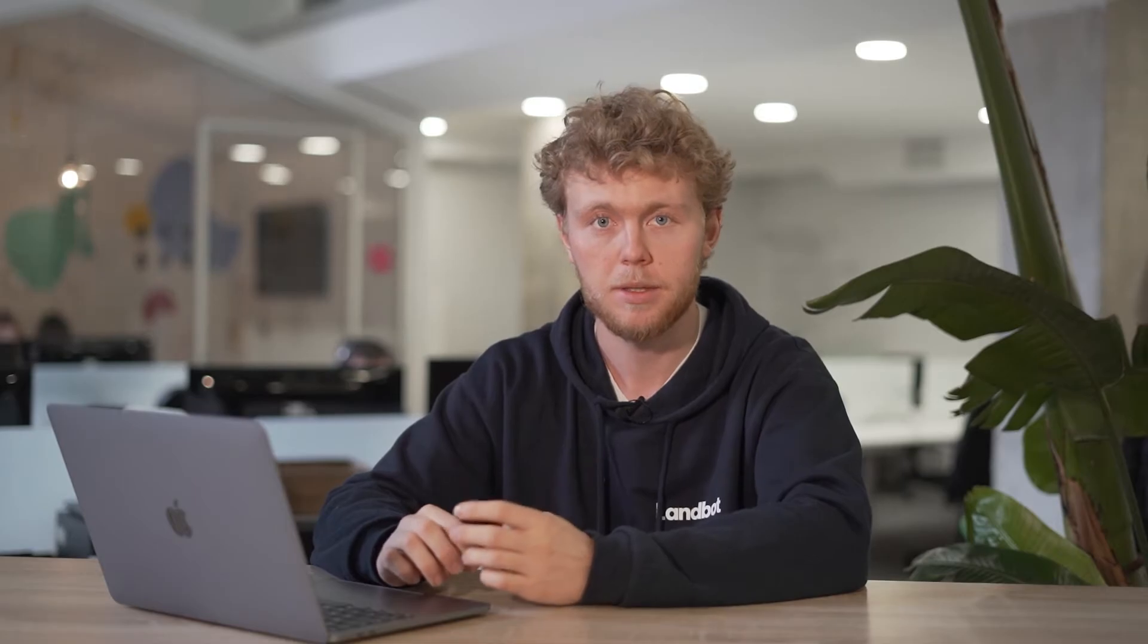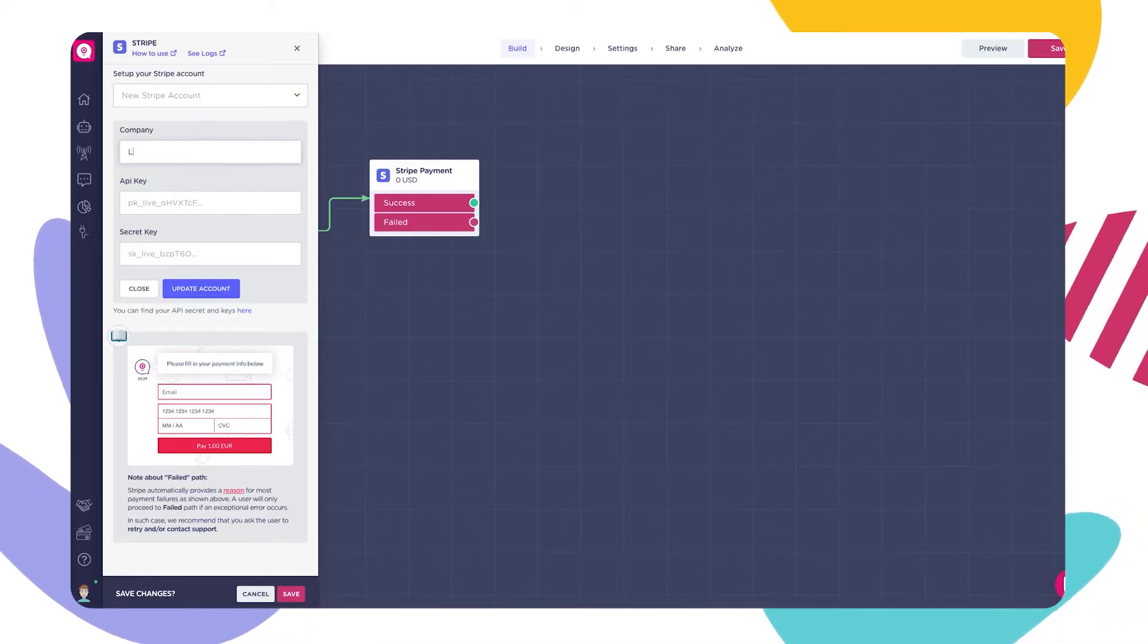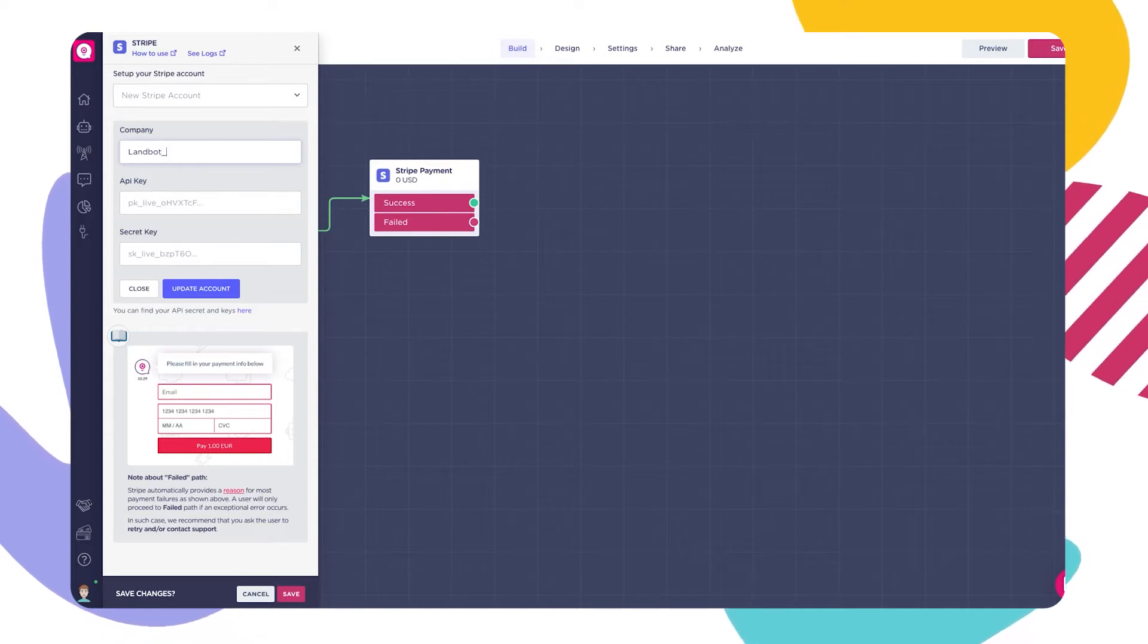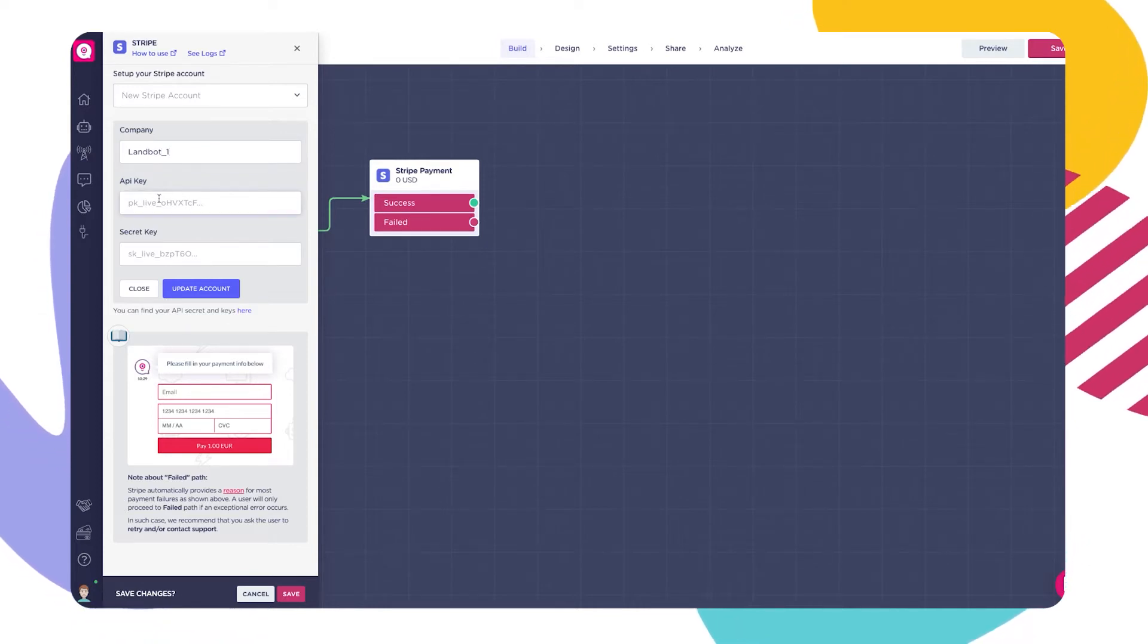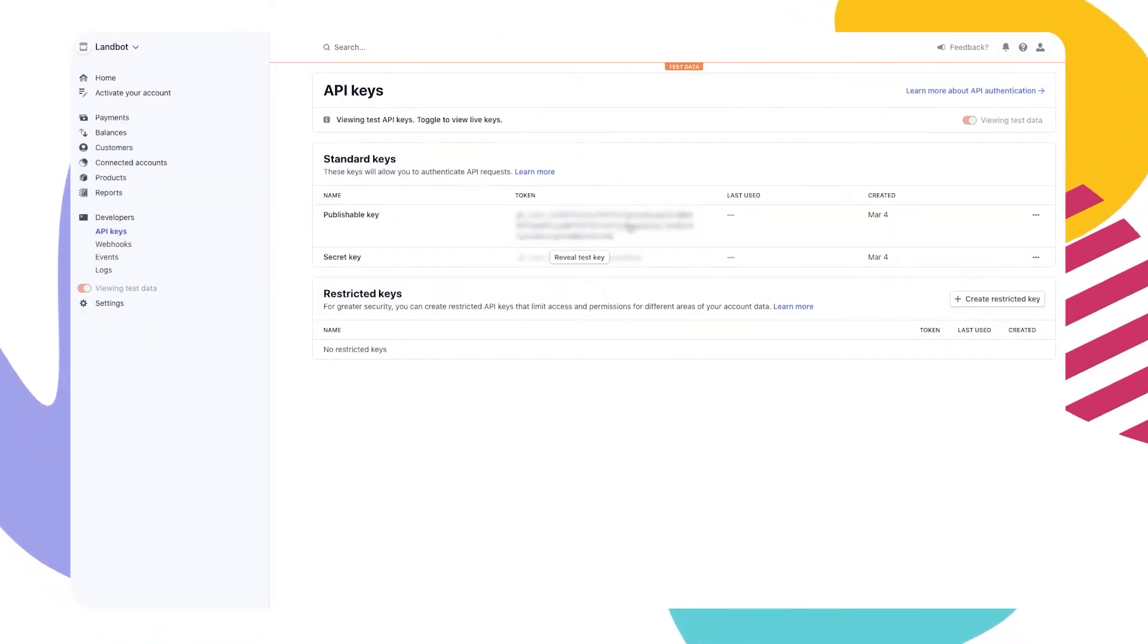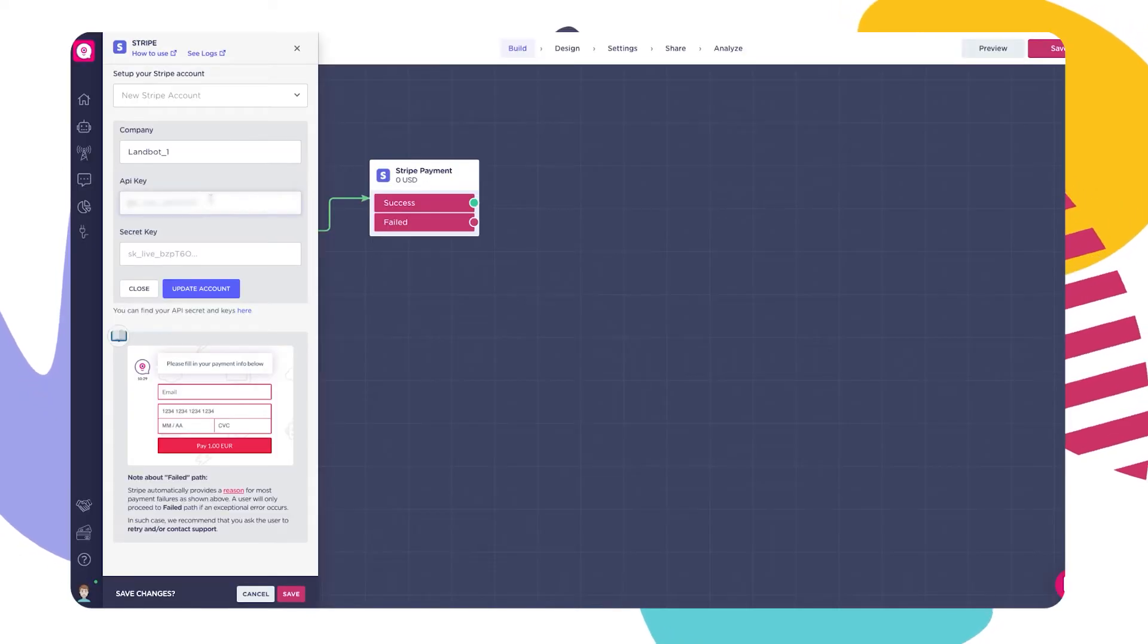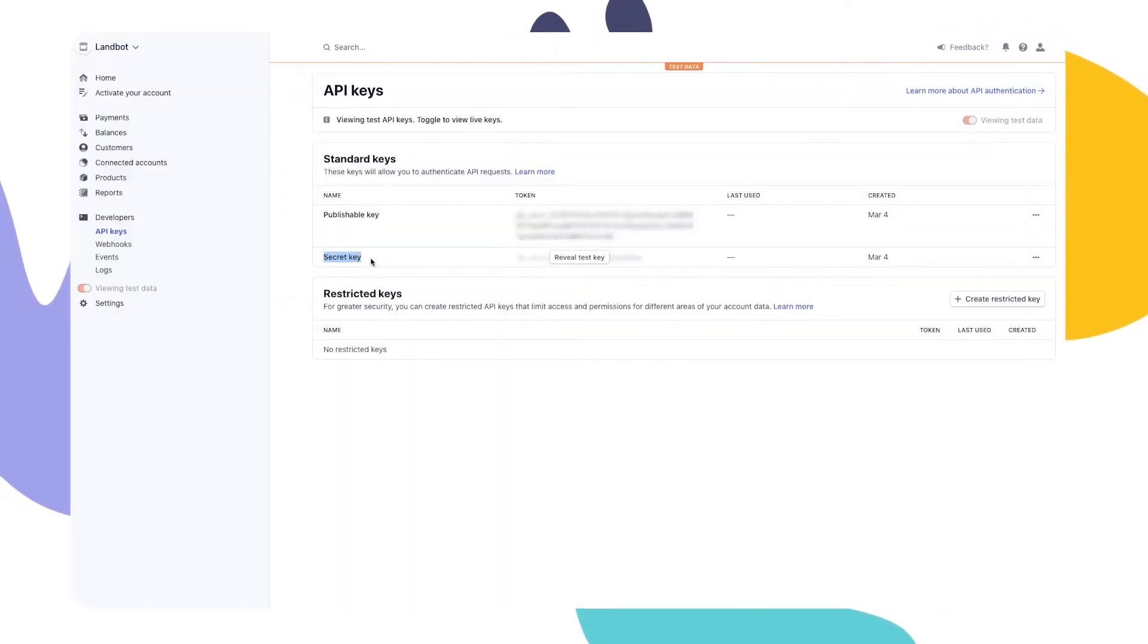Now fill in the block with the following information. Company, a name your team will use to identify this particular Stripe account in case you have multiple. The API key of your Stripe account. You'll find it in Stripe. And finally, the secret key of your Stripe account, also inside the account section in Stripe.